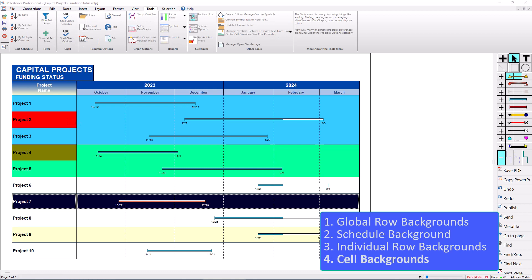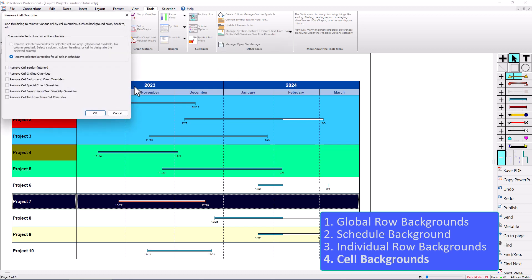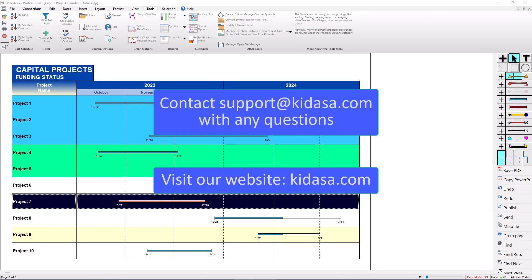To show again, I'll select Project Two, change that background color to red. There is one nice option — if you go to the Tools tab you'll see Manage Symbols, Pictures, etc. Click on that button and click on Manage Cell Overrides. If you want to remove all the background colors you've modified, just click Remove Cell Background Color Overrides and press OK. That'll get rid of those cell overrides. That's it for this video about background colors in Milestones Professional — visit kidasa.com and email support@kidasa.com with any questions. Have a nice day.